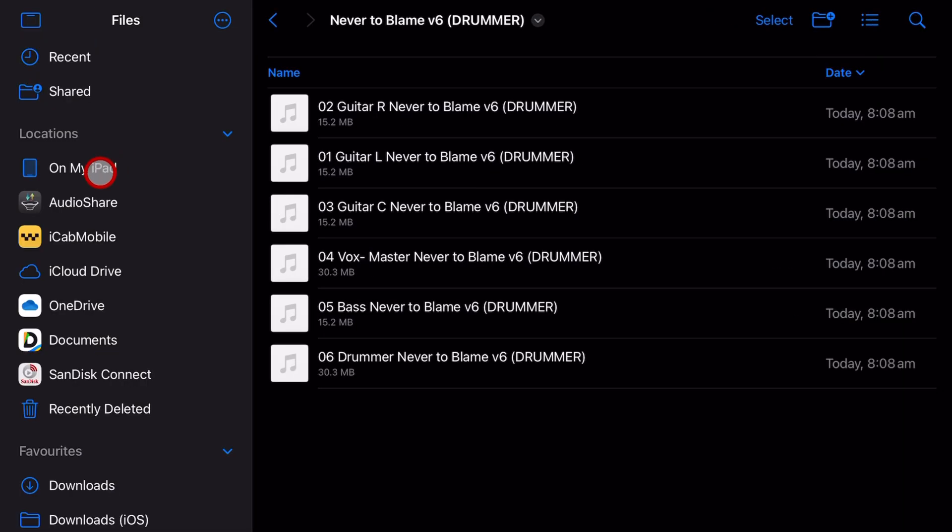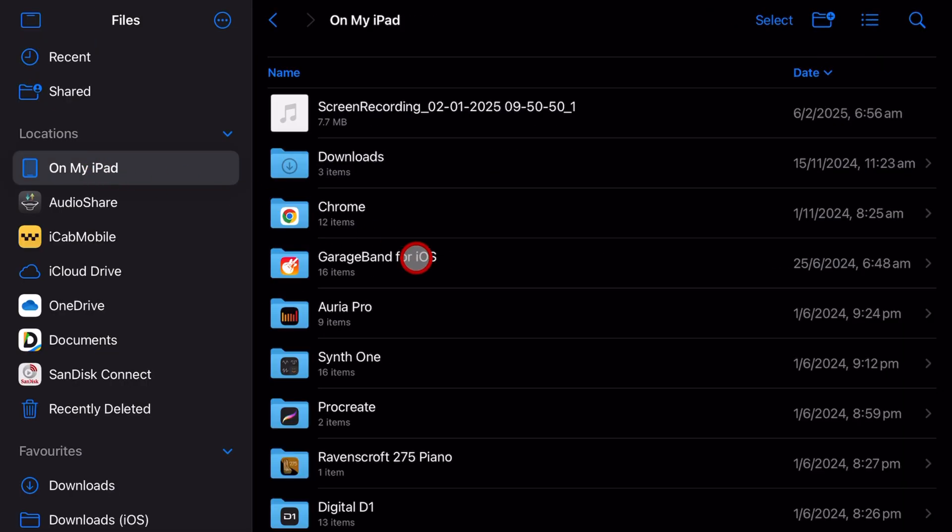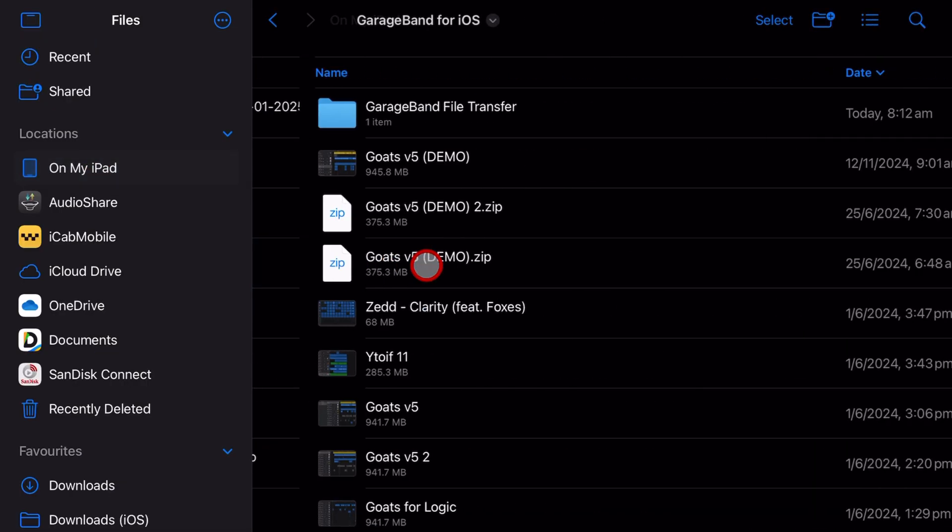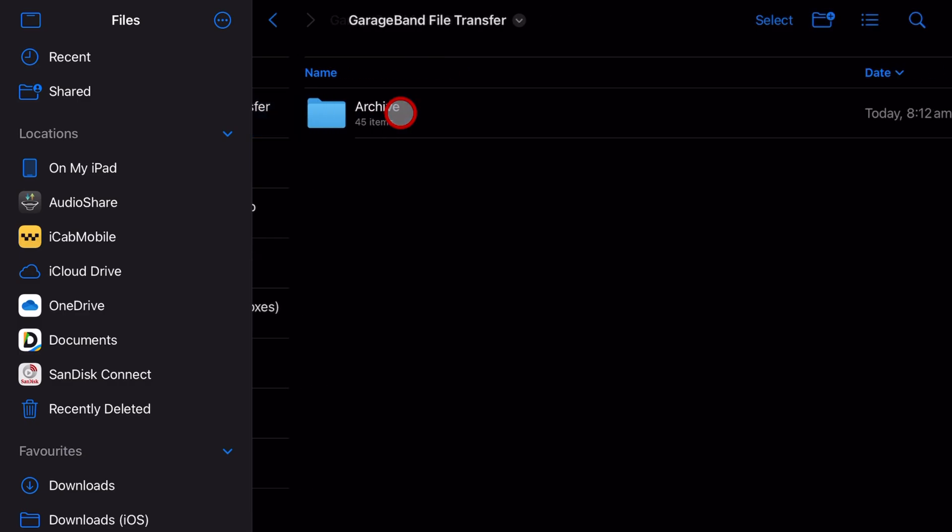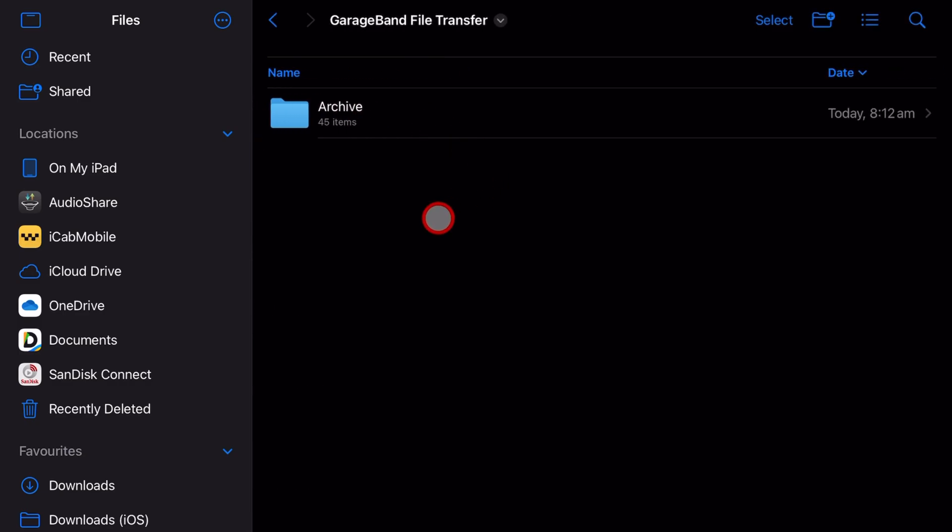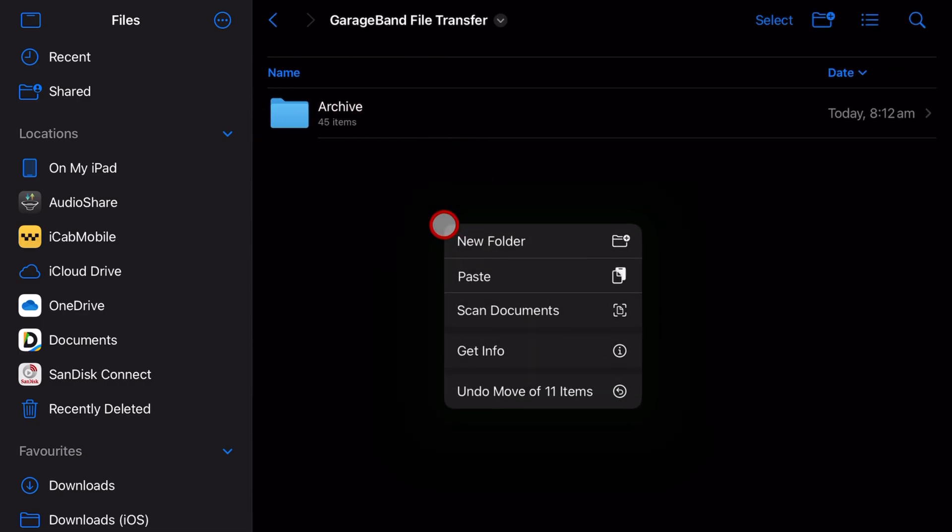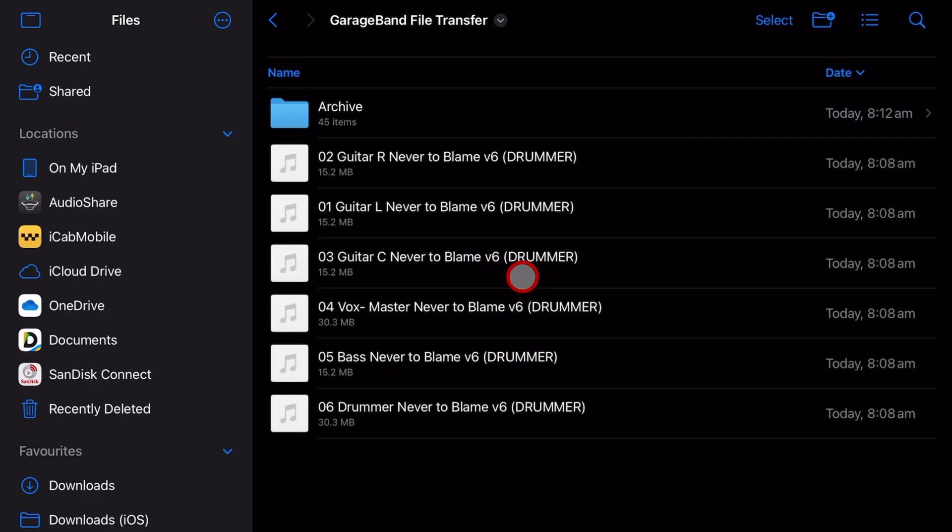Now I'm going to tap on my iPad, GarageBand for iOS and the GarageBand file transfer folder. Tap in the space here and hold and then tap on paste and like magic we have all of our tracks here ready to go.